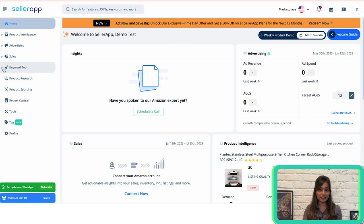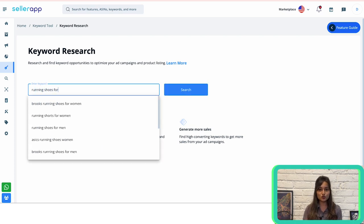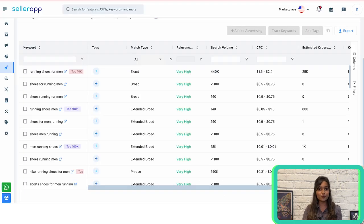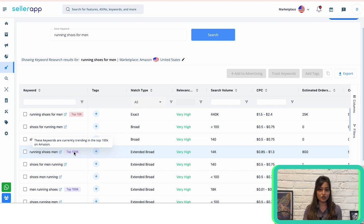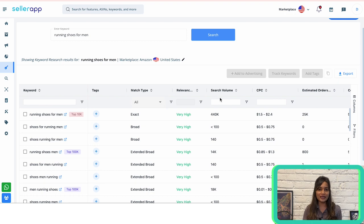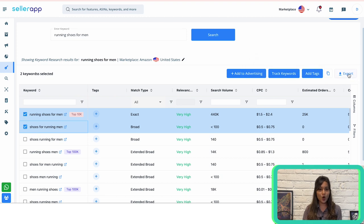On the SellerApp platform, navigate to the keyword tool and select keyword research to find keyword opportunities for your listings. Enter any keyword — for example, 'running shoes for men.' The search results will display relevant keywords on the left with trend tags showing their current status on Amazon, and on the right you'll find metrics to evaluate them. You can track keywords under the keyword targeting in the product intelligence feature, analyze them for a specific time period, and add good ones to advertising with just a few clicks. You can also export the data and paste the most relevant keywords into a spreadsheet.